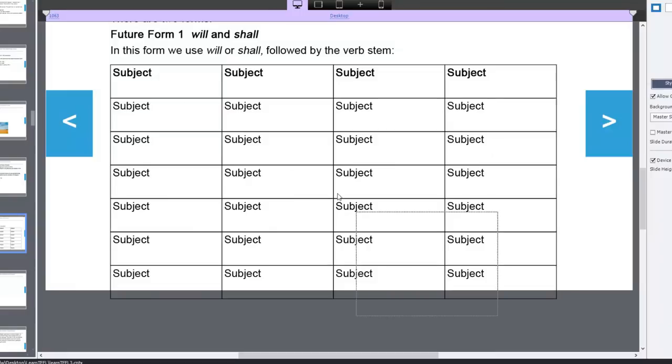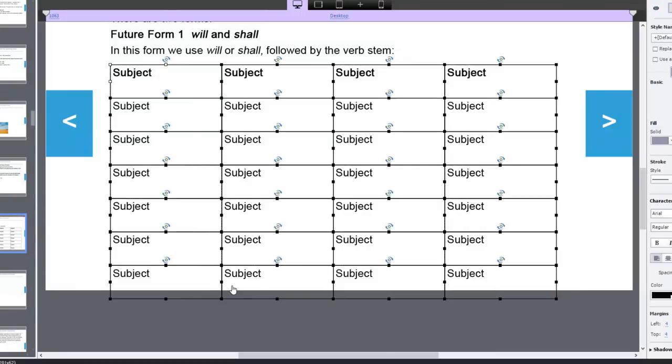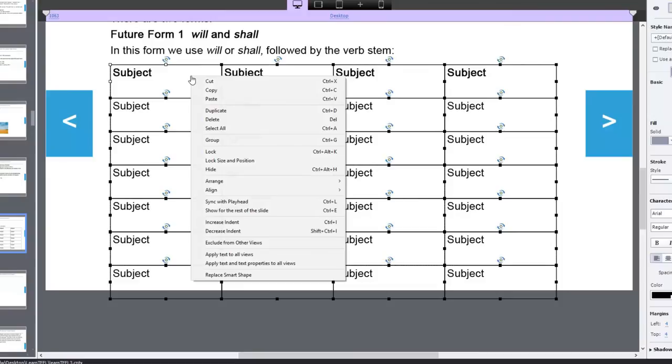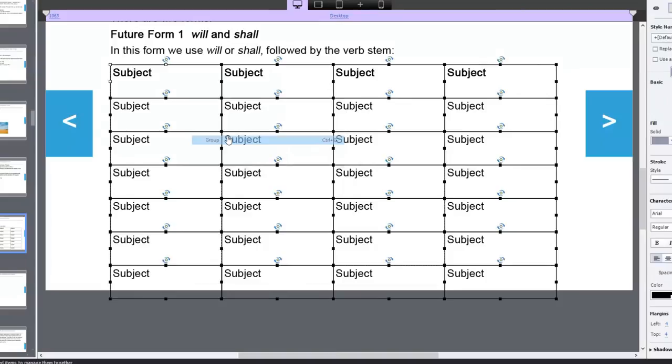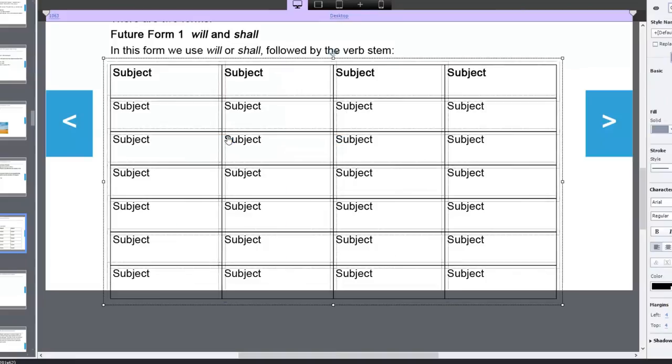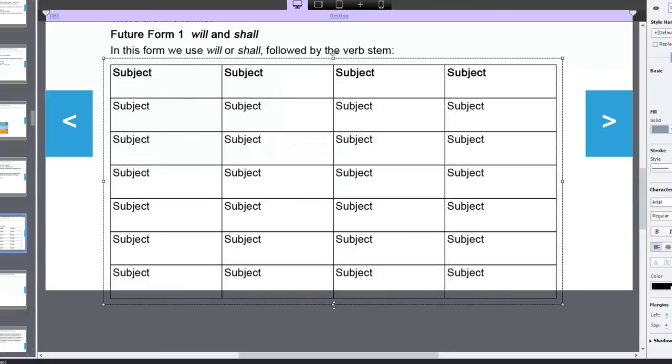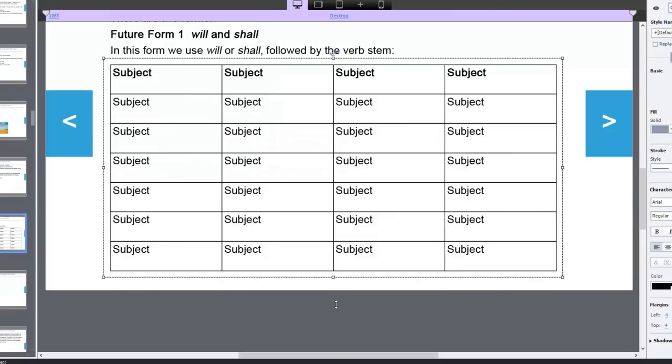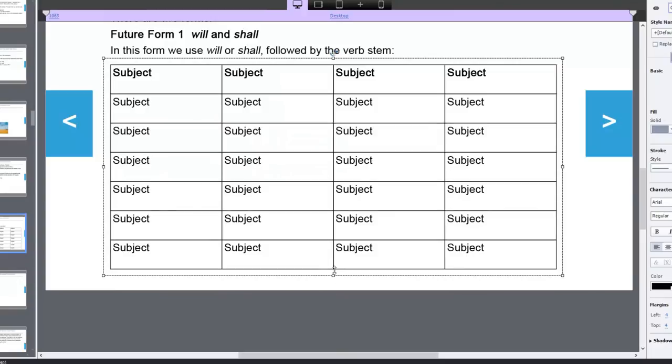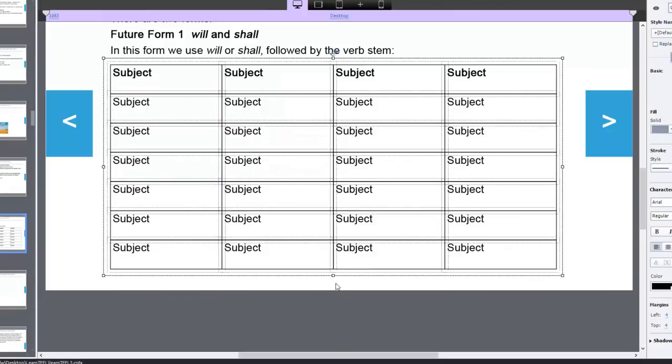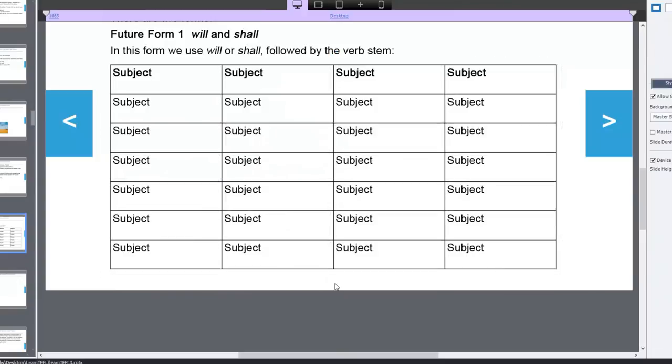So, what I can do at this point, I can actually select all of these cells. And I can either right-click and select group, or I can simply type Control-G. I'm going to select it here. So, now I have a complete table. And the great thing about this is that I can resize this table to fit the slide accordingly. And you can play with your font settings as well.